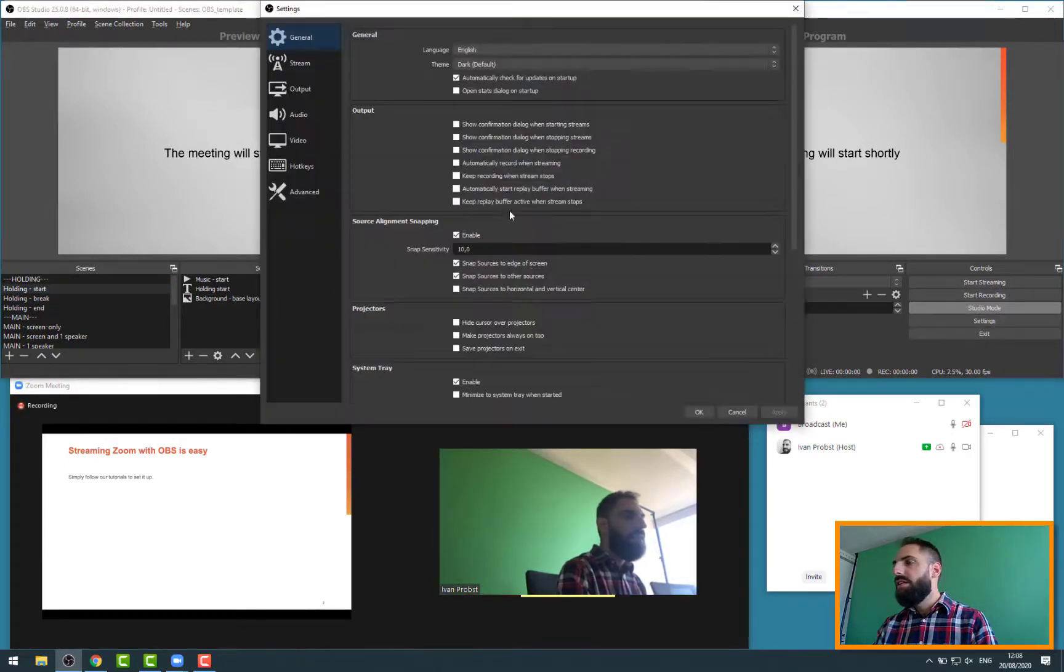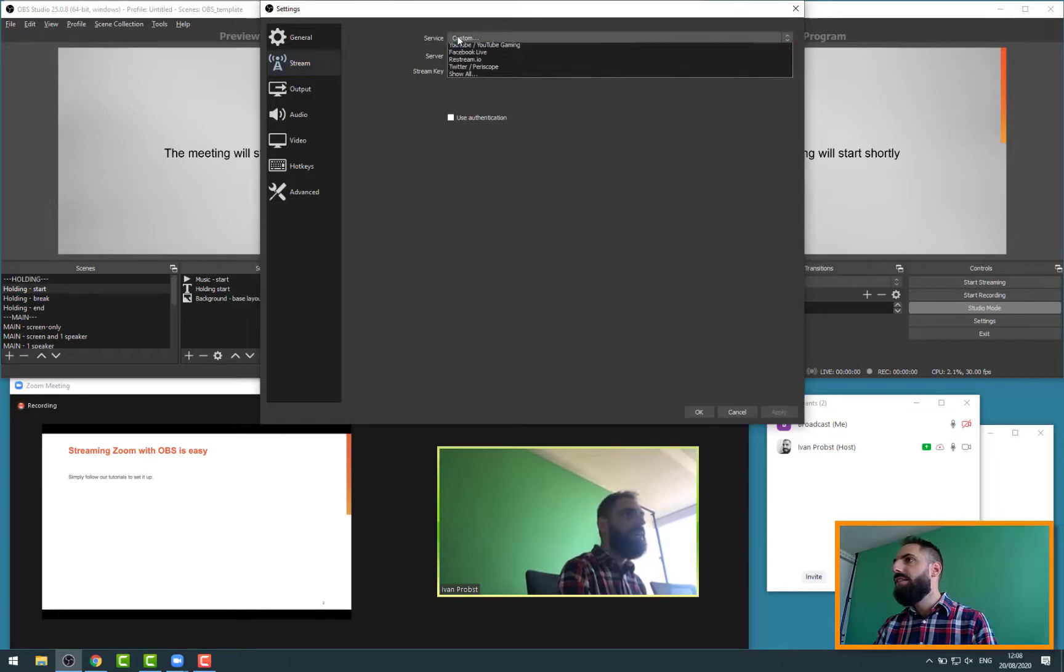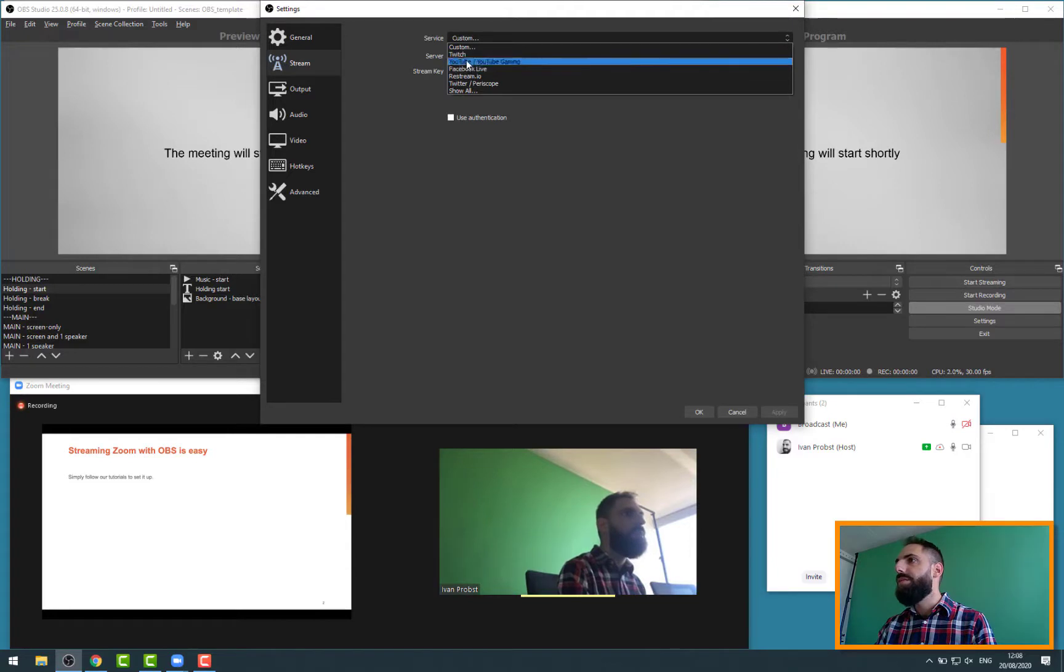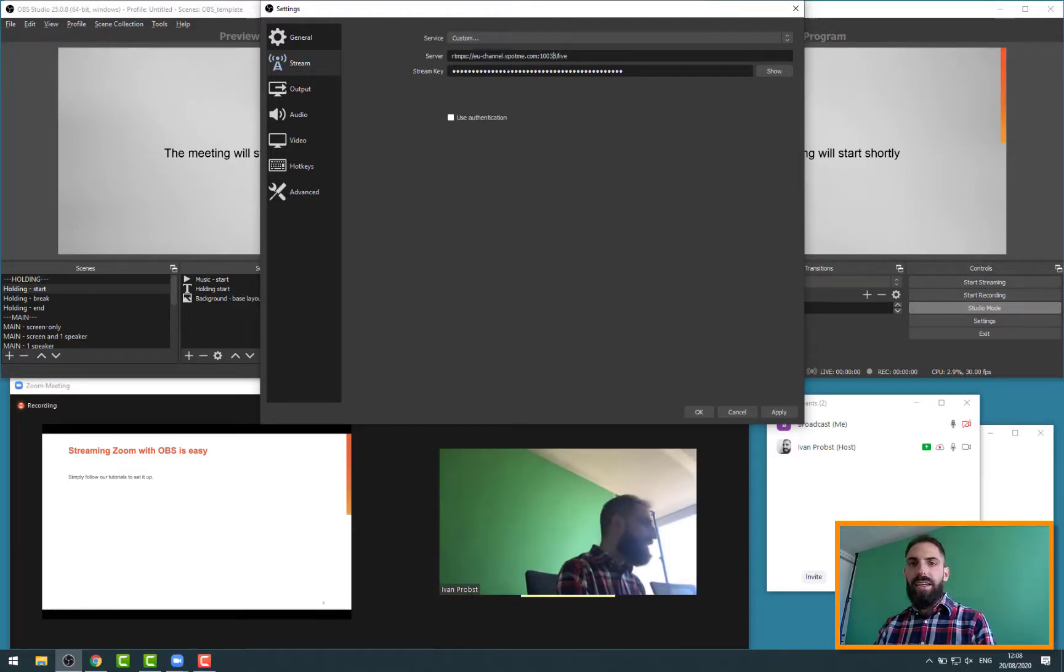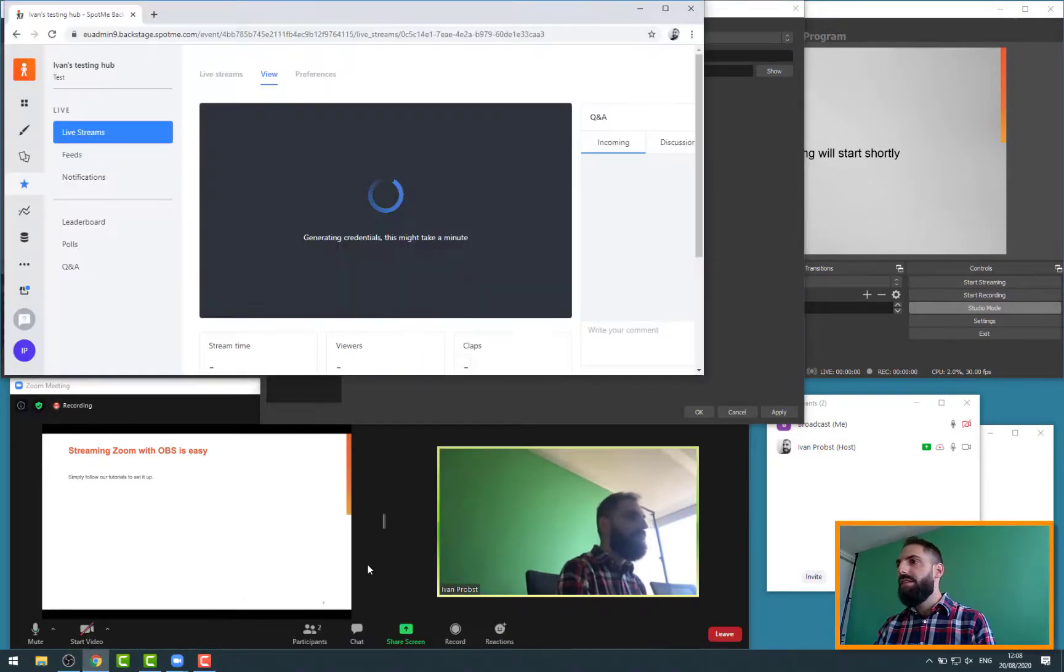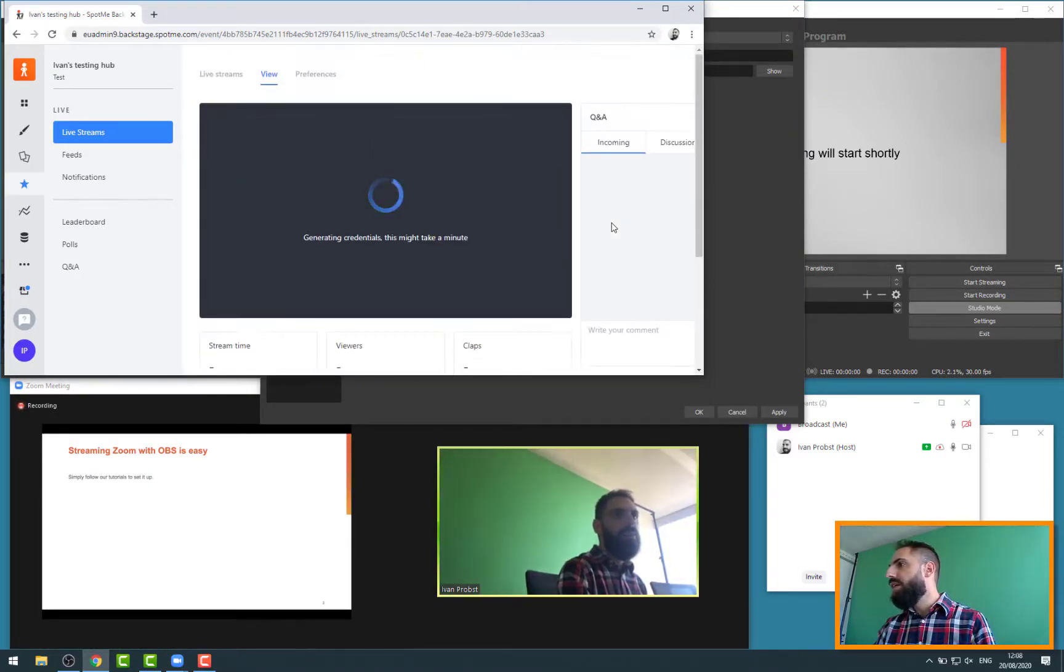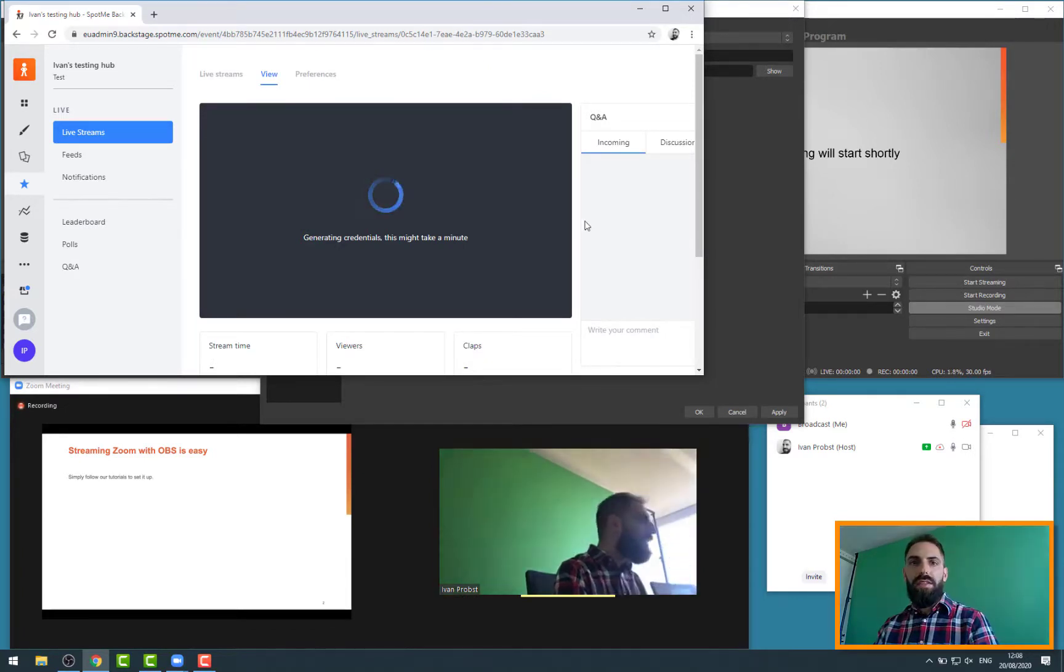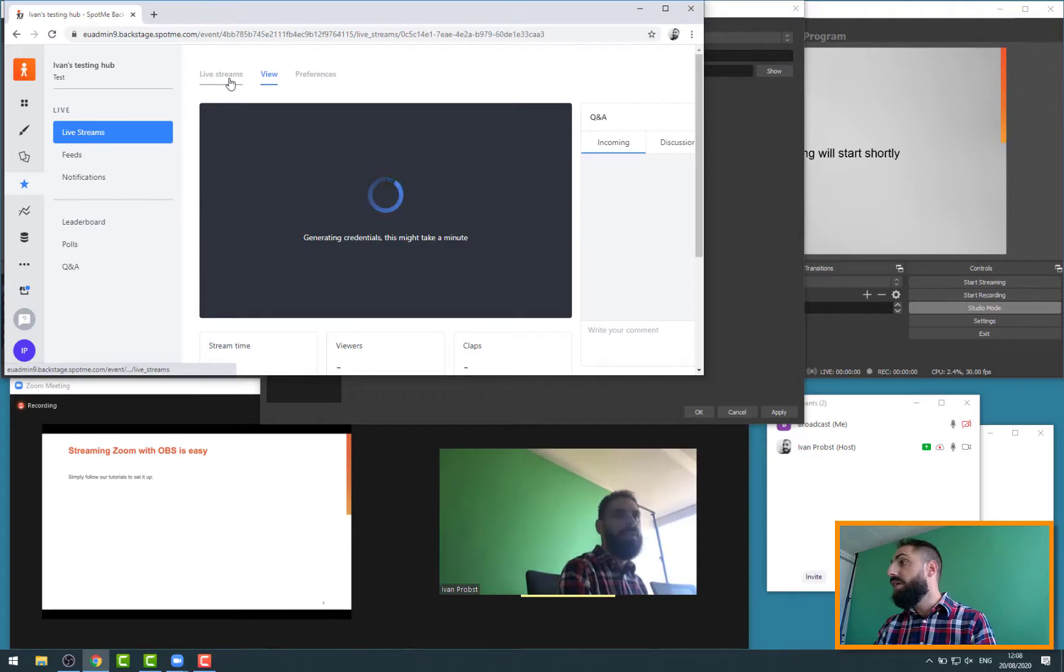So if I go on OBS and open the settings here, if I go to stream, I can see I already have some old RTMPS settings entered. I could obviously switch to more standard live stream destinations like Twitch, YouTube, as I mentioned. But in our case, we always use the custom one and we live stream to the RTMPS settings that are being provided by backstage. Once I get the credentials, I will be able to configure them very easily on OBS directly.